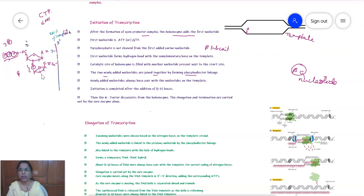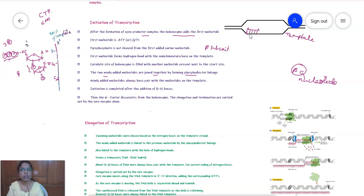The selection of each incoming nucleotide depends on the bases present on the template strand. The newly added nucleotide always base pairs with the nucleotides of the template strand, forming temporary hydrogen bonds. This base pairing is required for correct proofreading of the RNA.